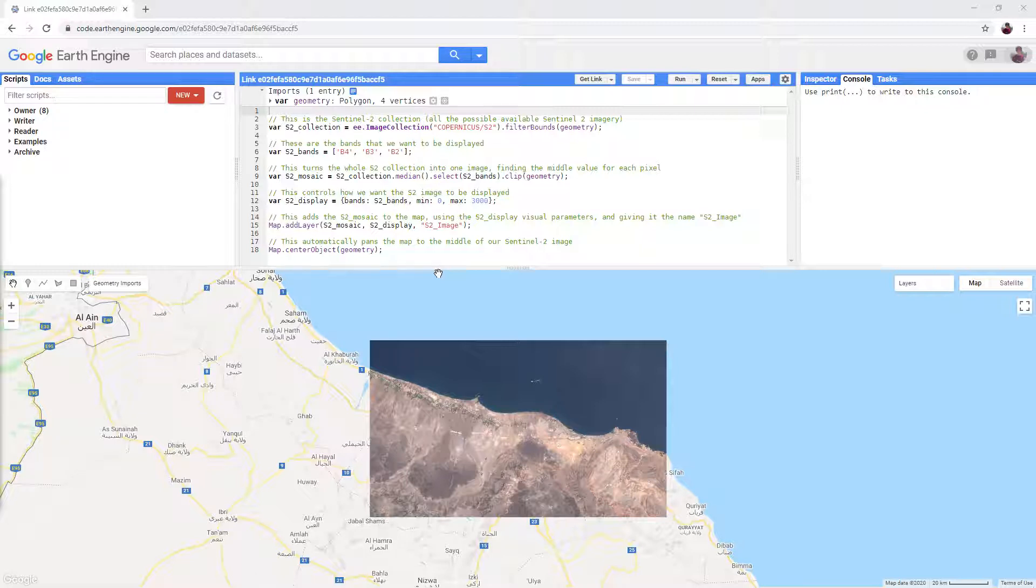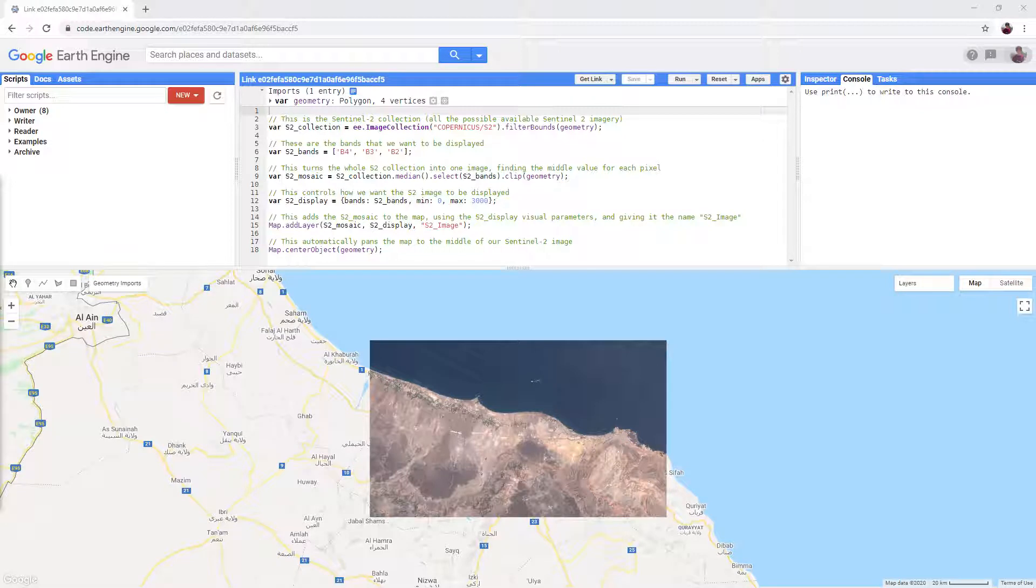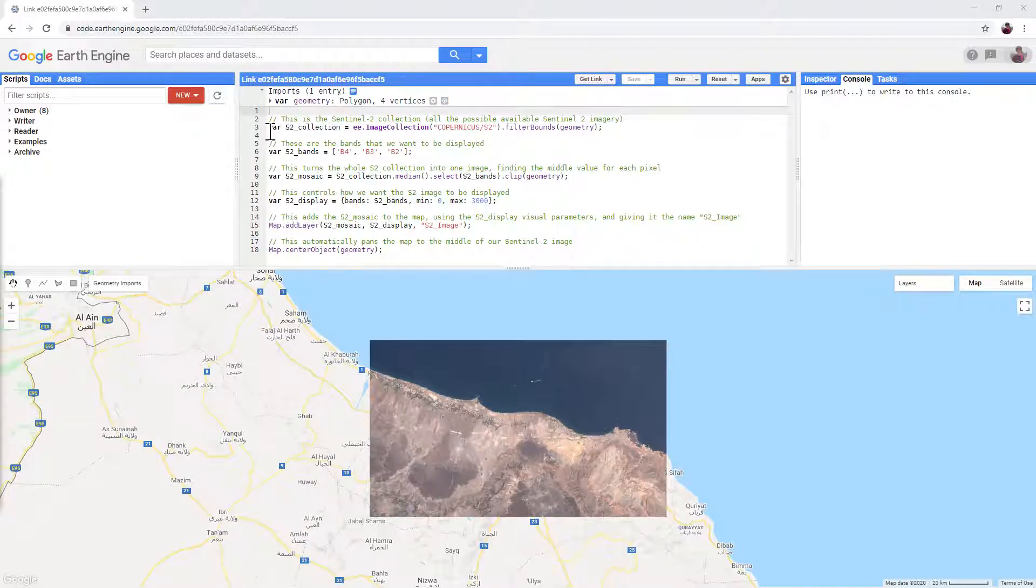First, have a look at the text in the code editor. It may look complicated, but each line is just an instruction that tells Google Earth Engine what to do. The green text is notes, in this case explaining what each instruction does.